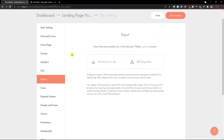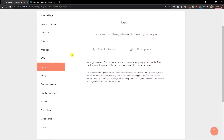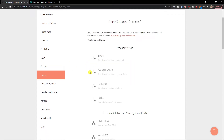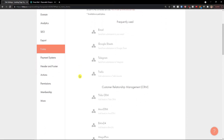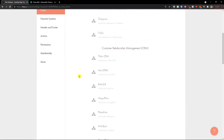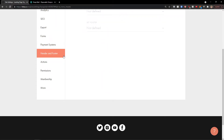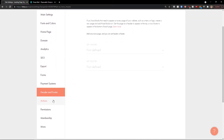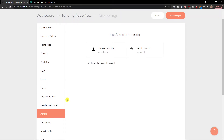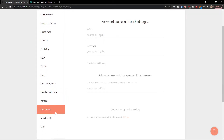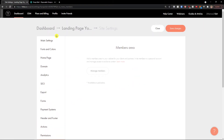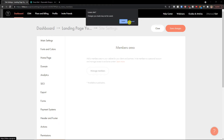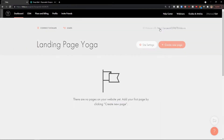You can simply export your website. Under forms, you can have data collection and services — for example, a simple email. Then there's header and footer, actions, and permissions, where you can set permissions for your website and membership. Once done, go back to the dashboard, save changes, and close.